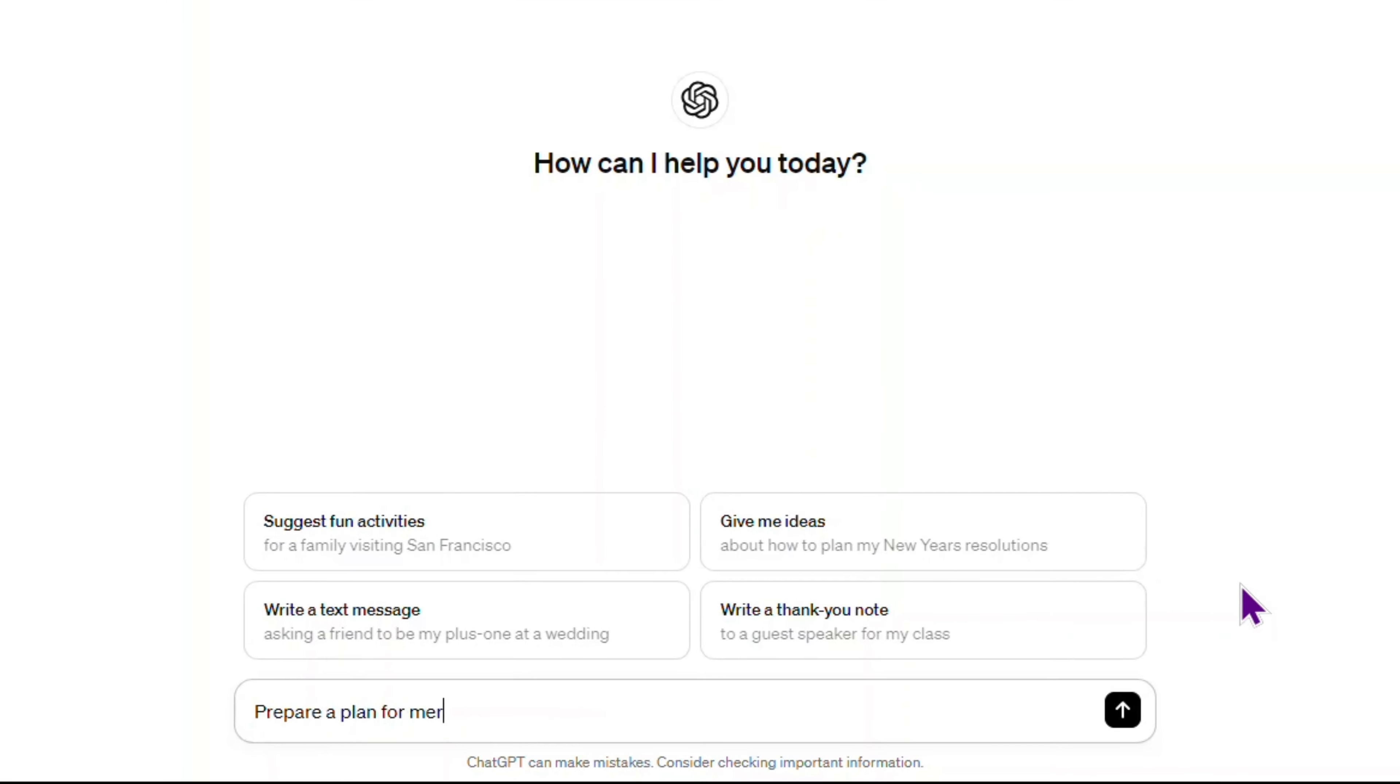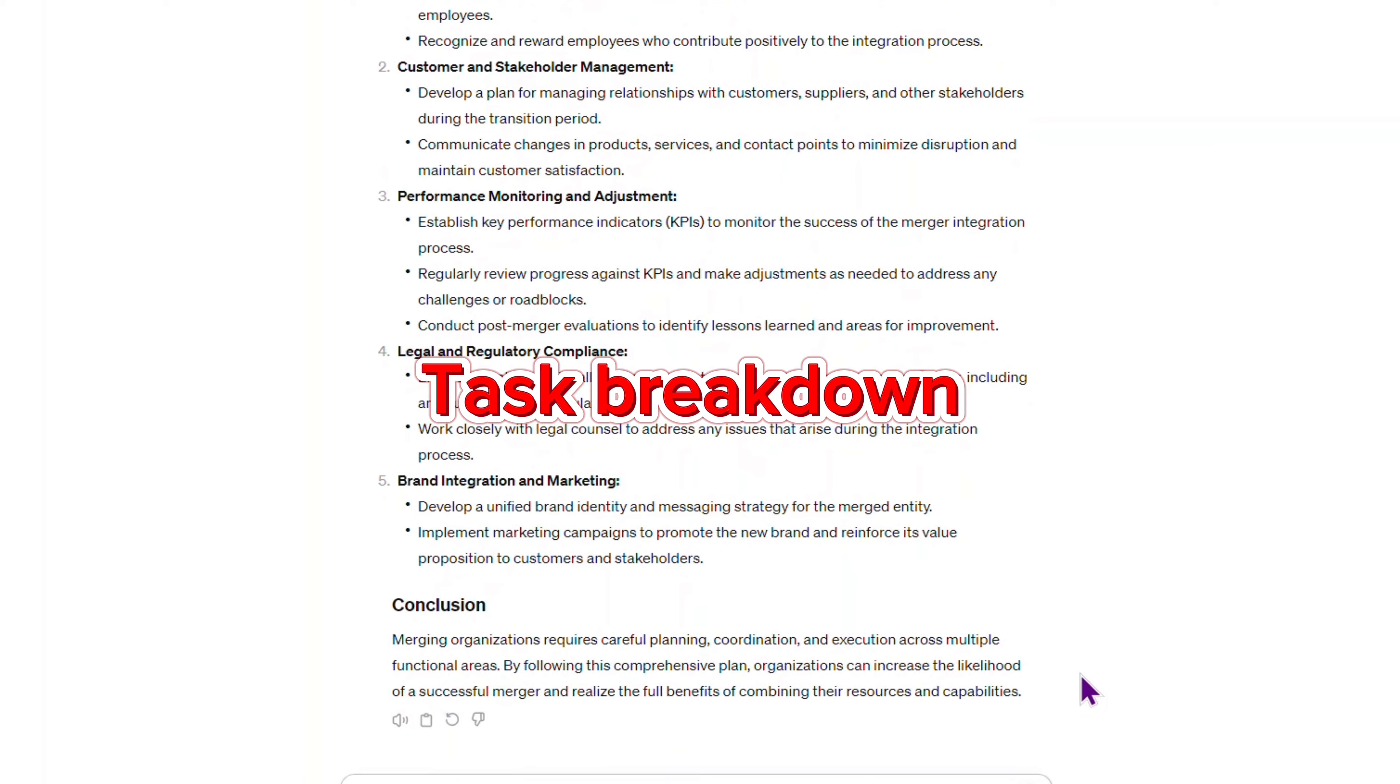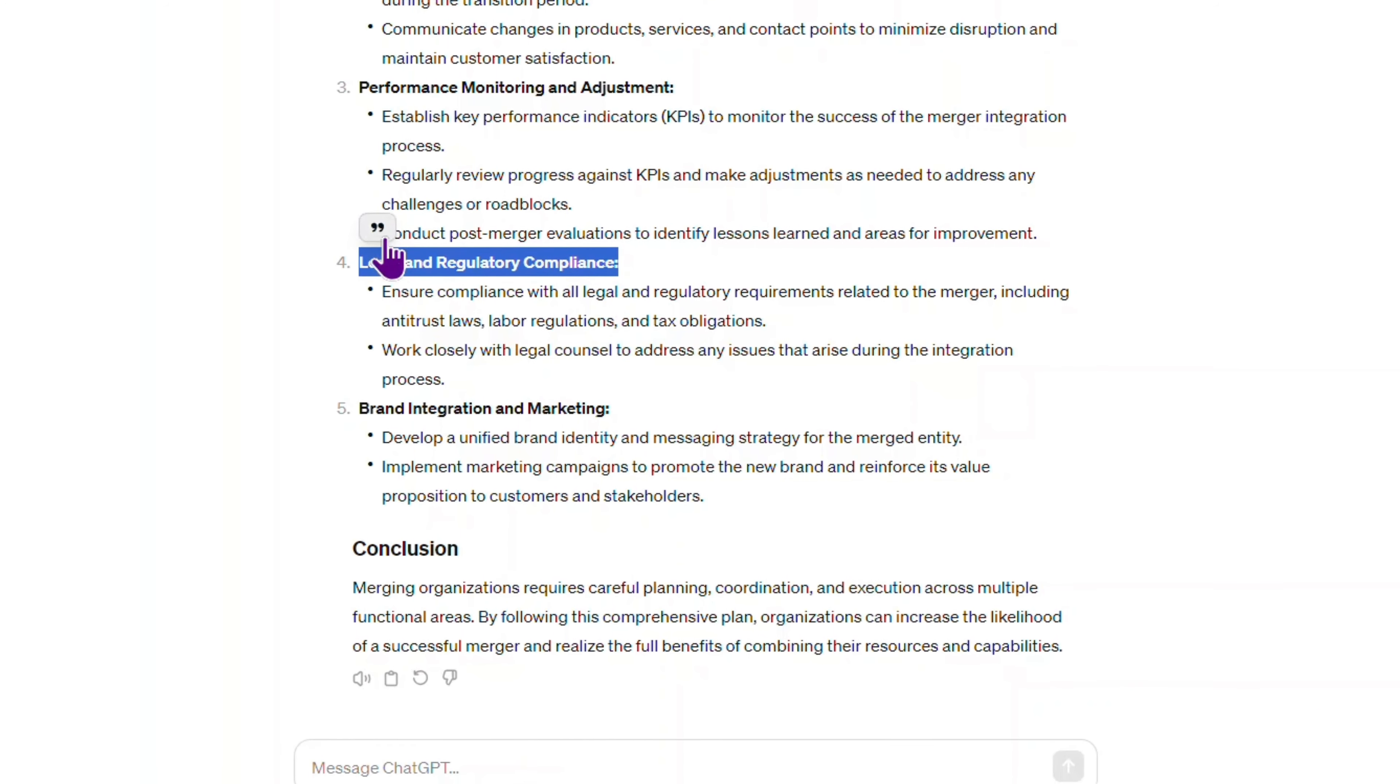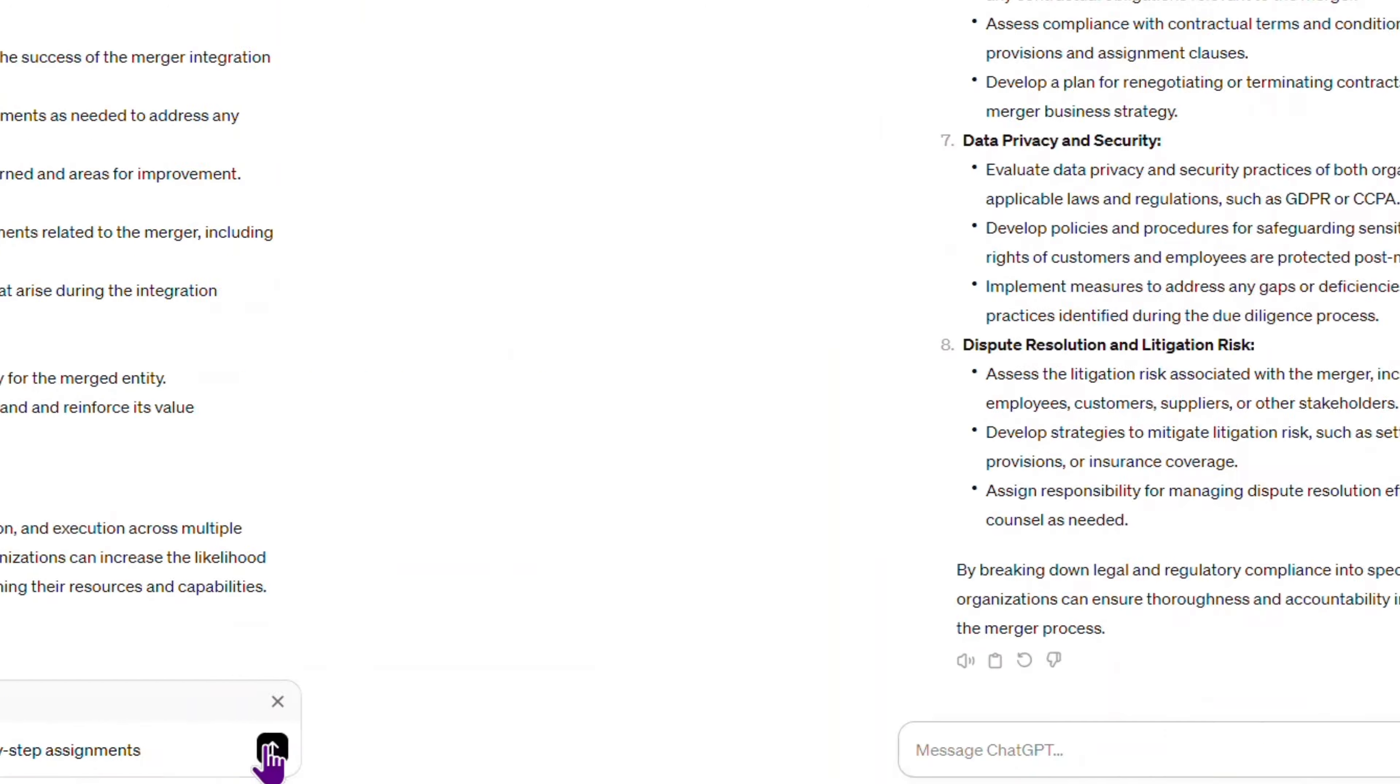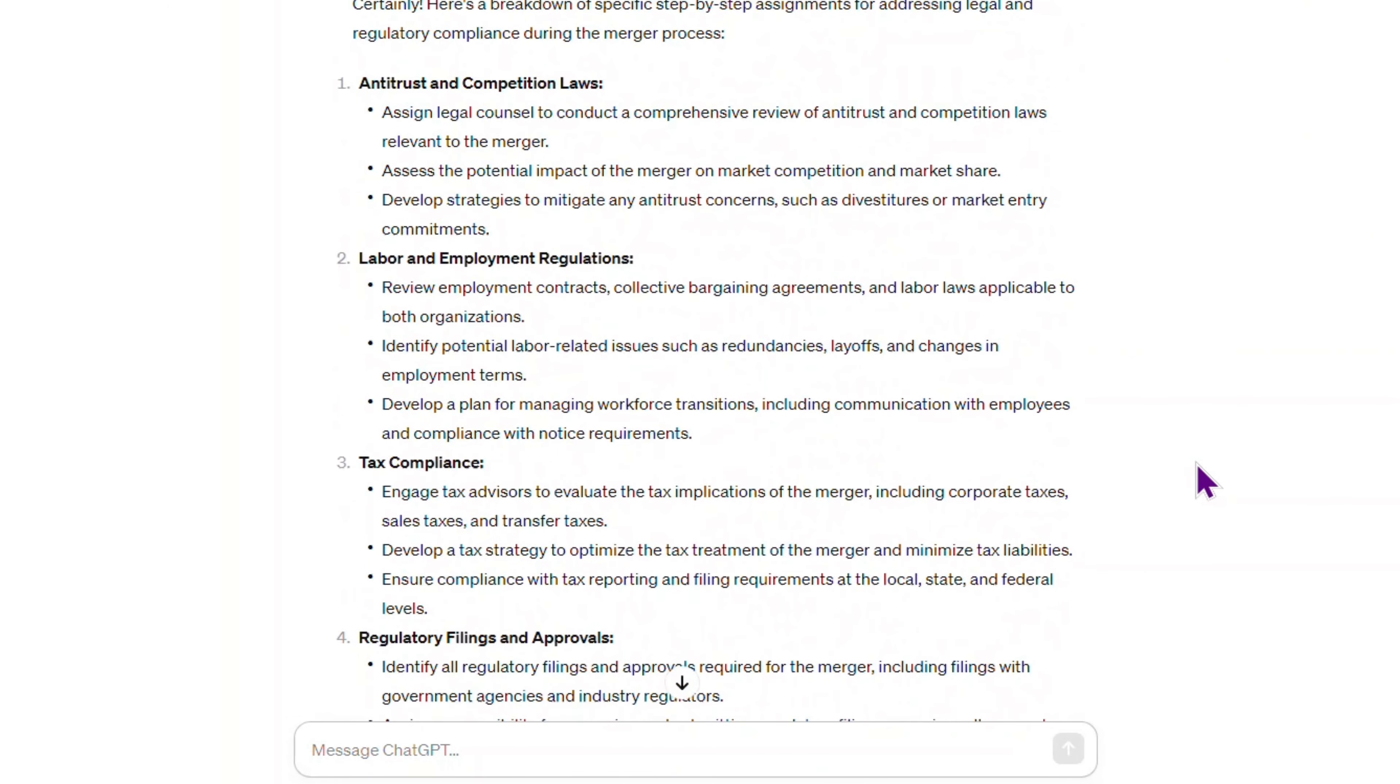Now I want ChatGPT to create a plan for my project. I can reply to an extract of the response and ask GPT to break it down further. All right. I love it.